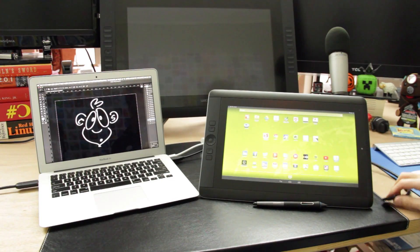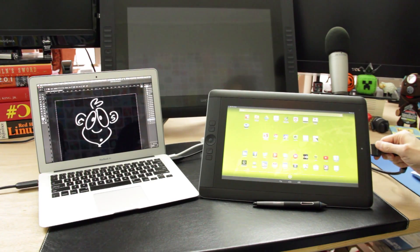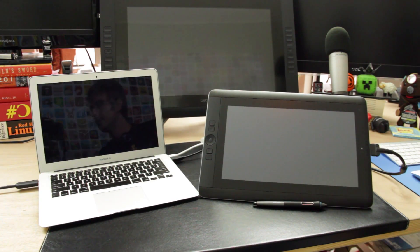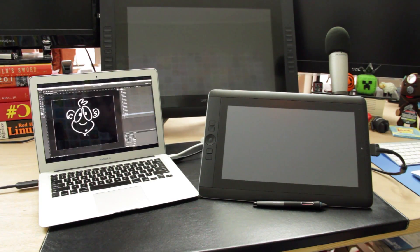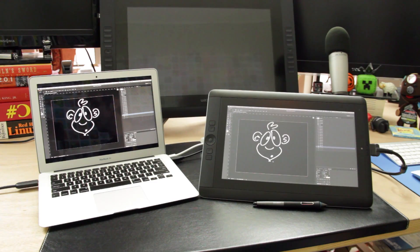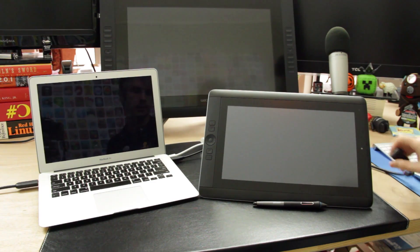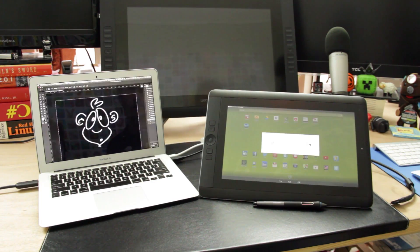So when you plug the device into the computer, it automatically switches from Android mode to display mode. And when you unplug the cable, it'll automatically switch from display tablet mode to Android mode.